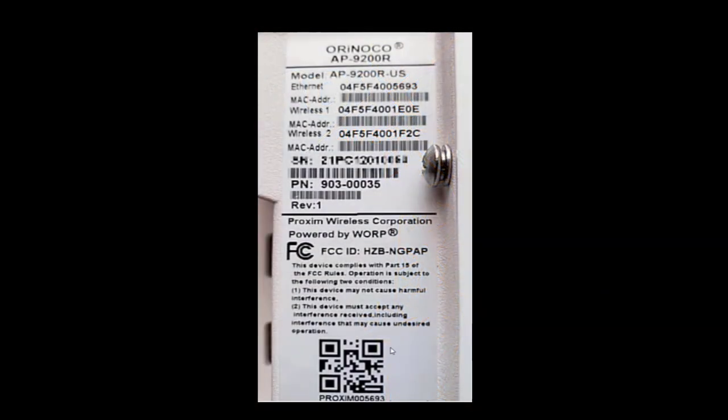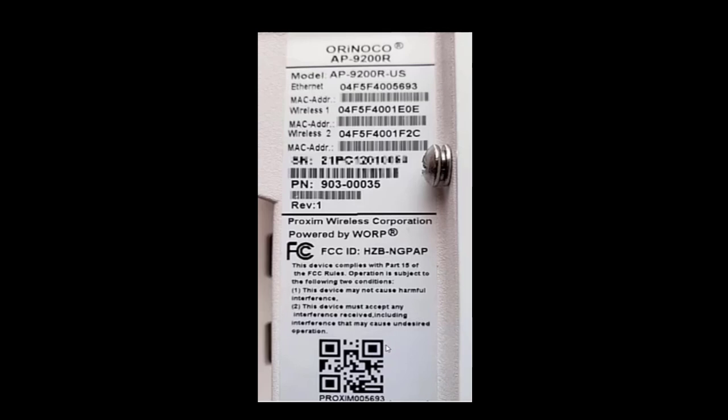Before we get started, let's cover the QR code because Proxim Blue Connect does use the QR code. As you can see, here's the code. And at the bottom here, we have, it says Proxim, and then we have the last six of the MAC address, the Ethernet MAC address, as you can see right here.